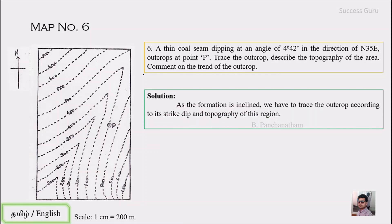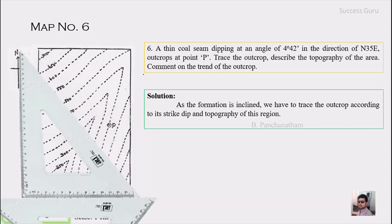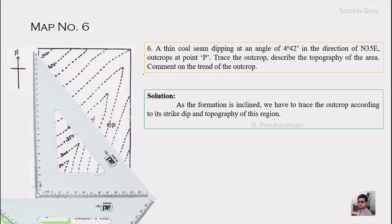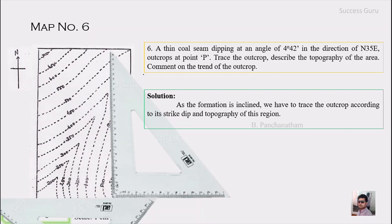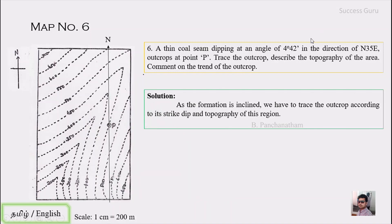To solve an inclined formation question, the steps are: first trace the north arrow, then mark the direction of true dip, then mark the true dip amount and find the horizontal equivalent, and finally trace the outcrop. Let us follow these steps. As usual, first trace the north reference line using two set squares. The dip direction given is N35°E, which means moving from north toward east at 35 degrees — that is the direction the formation is dipping.